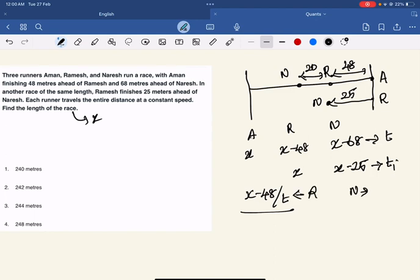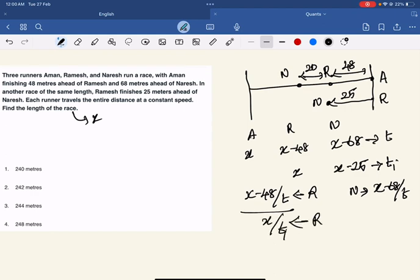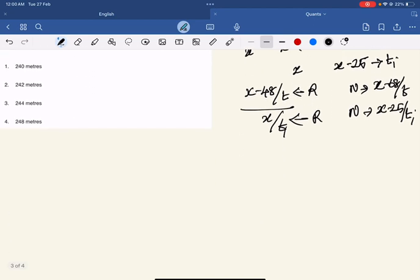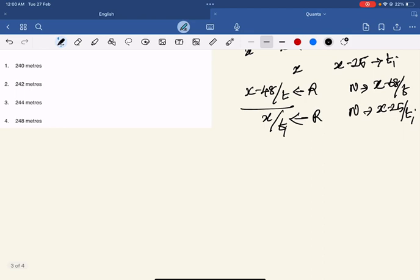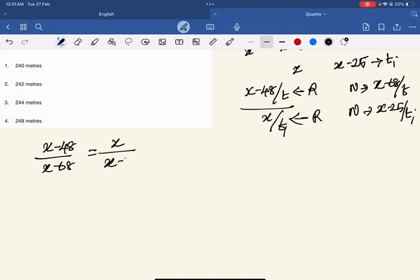Speed is constant, so distance divided by time gives us speed. In the first scenario, Ramesh's speed is (x-48)/t. In scenario 2, Naresh's speed is (x-25)/t1. Now the ratio proportion is constant - the speed for Ramesh is the same in both scenarios. So (x-48)/t equals x/(x-25).